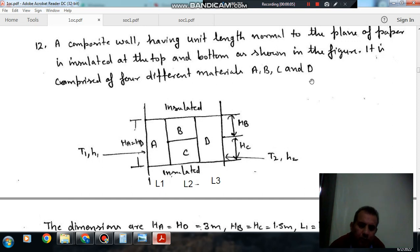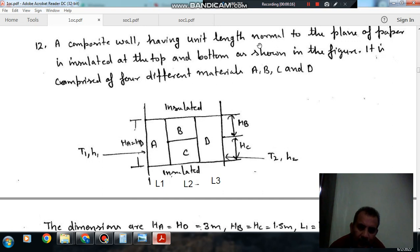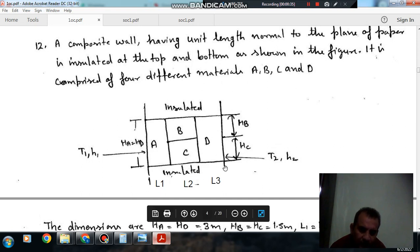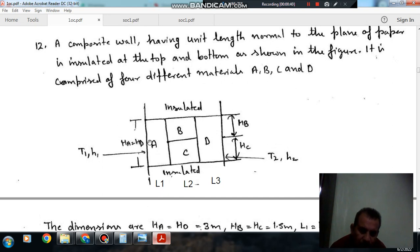Hello, welcome again. We are solving some questions of heat transfer. The topic is one-dimensional conduction heat transfer. Question number 12 is a composite wall having unit length normal to the plane of paper, insulated at the top and bottom as shown in the figure. It is comprised of four different materials A, B, C, and D. This is L1, L3, height H2, HB, and HA or H1. The temperature is T1 and H1.